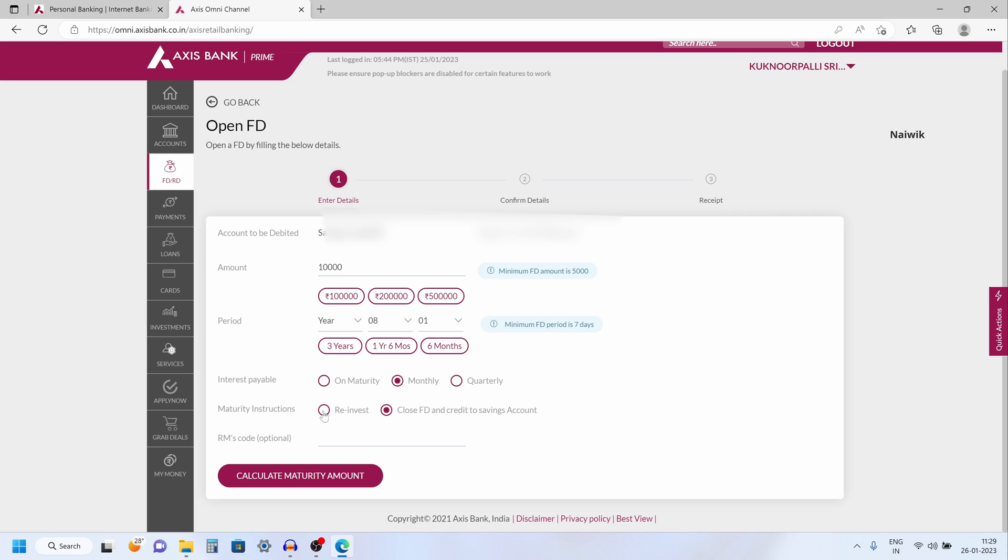If you want to reinvest after the period you can simply select this option reinvest. Otherwise, if you want to close the fixed deposit after the duration you can simply select this option close FD and credit to savings account and after that click on calculate maturity amount.